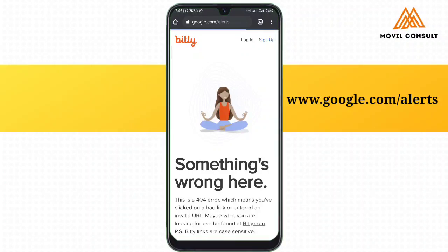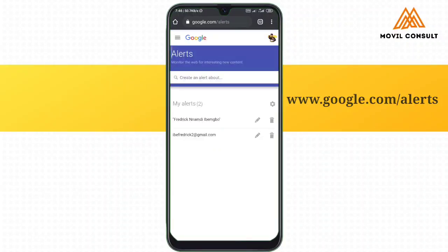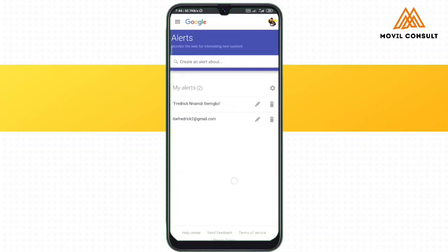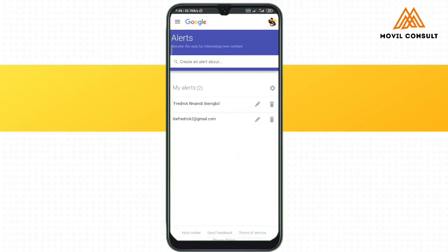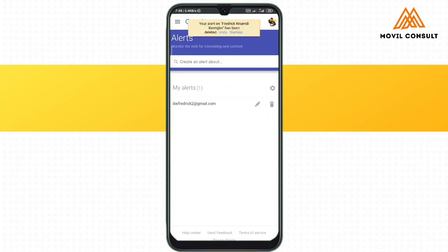If you're not using Google Chrome, you can use any browser of your choice. Just make sure that you've already logged in your Gmail account on that browser.